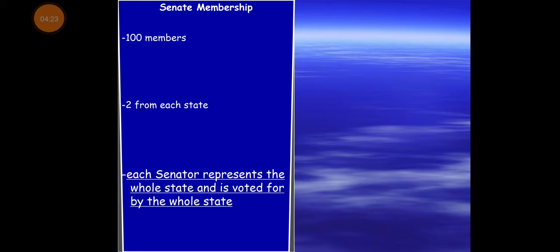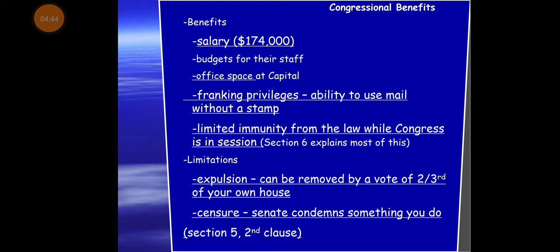If you check the 17th Amendment — from the progressive era of U.S. history — there was actually a movement at one time to get rid of the Senate. What we ended up doing instead was passing an amendment saying senators represent a state as a whole. The salary, I think, needs to be revised — I believe it's around $194,000 now. It does pay reasonably well.